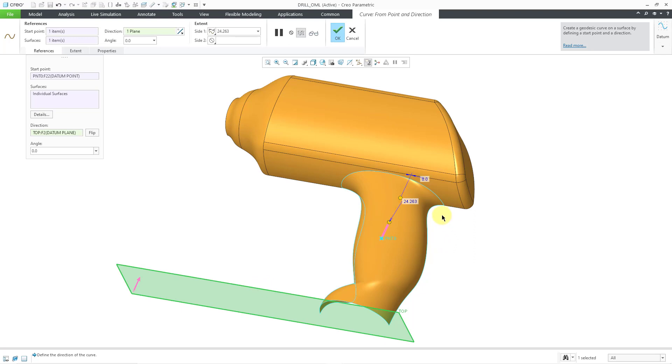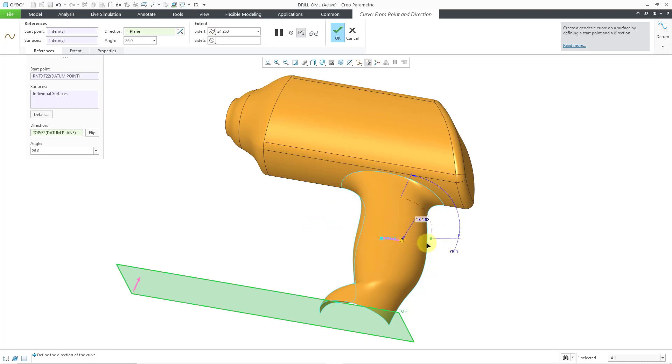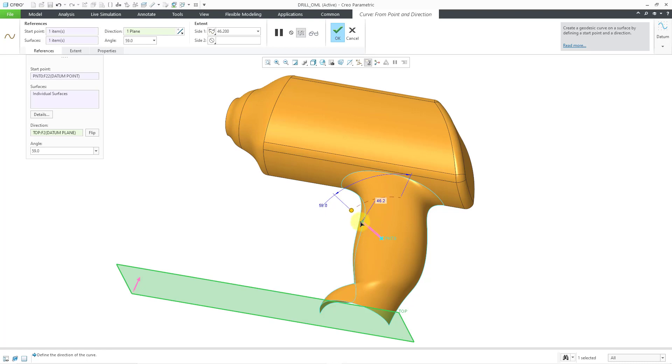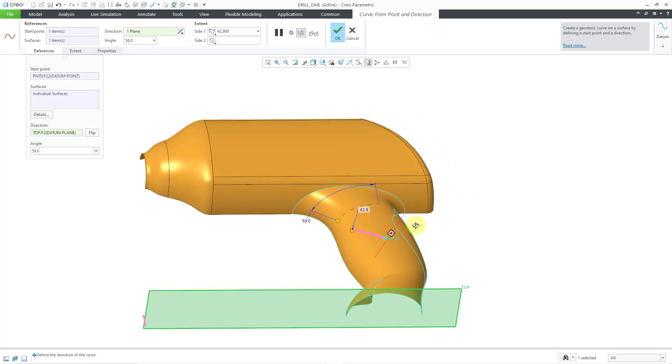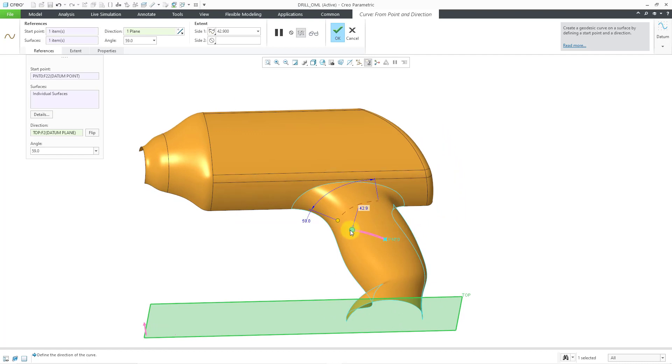Right now it has an angle of zero degrees. As I drag it around here, you can see how the shape of the curve is changing. There's also a drag handle here for the length of the curve. You can control how far it's going to go on your surface.